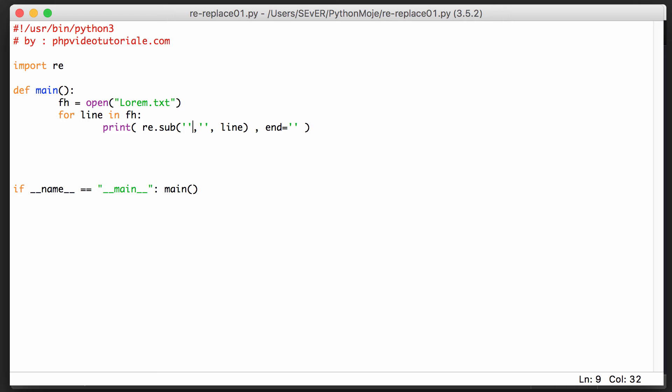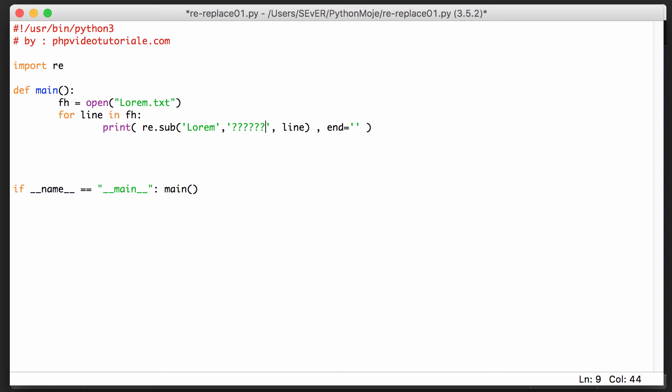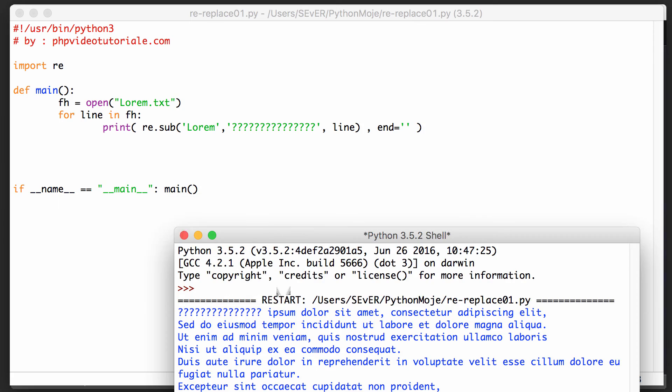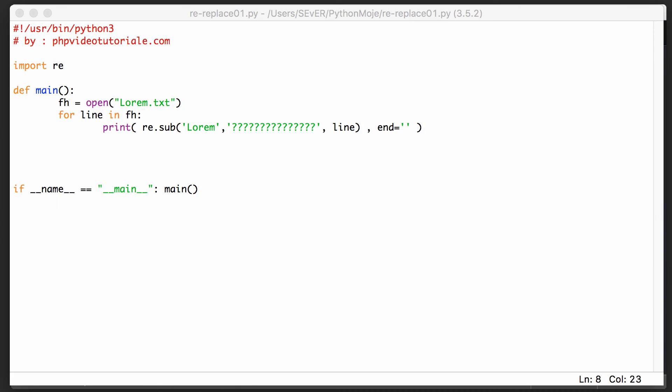And what I want to find - I want to find 'lorem' and I want to replace it with that kind of text. All right, that should be simple. Let's run it and see how it's going to work.